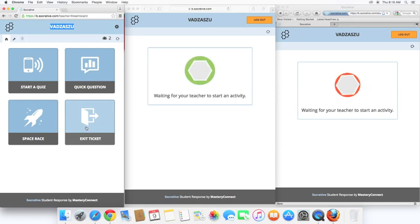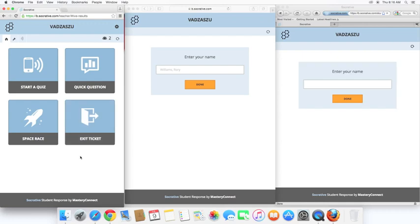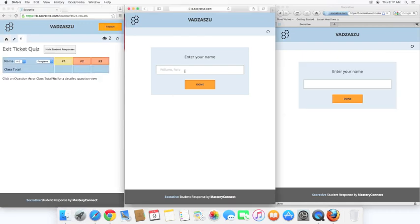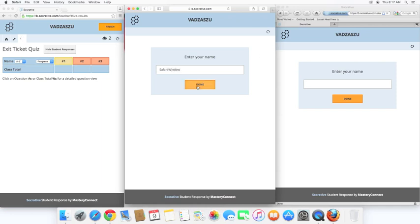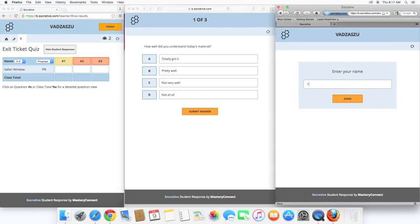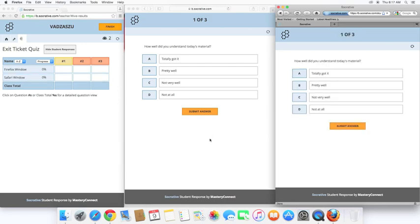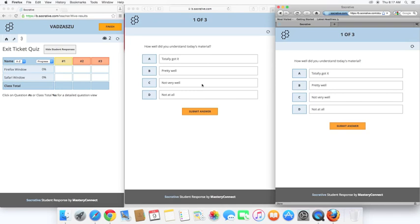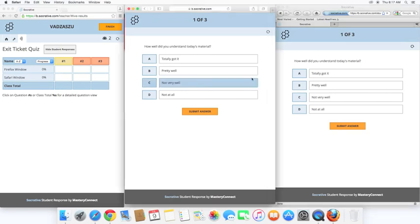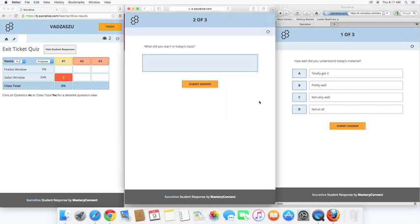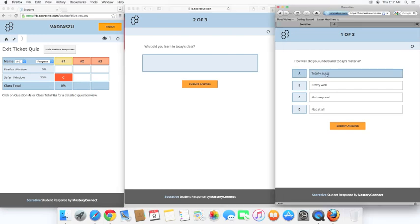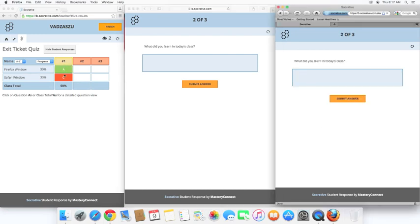So, let's start with Exit Ticket. It asks you to put in the student's name, and immediately it pops into the teacher's view. Okay, so the first question, as you see, I didn't program this at all. This is just built in the Socrative. How well did you understand today's material? So, the student gives their honest opinion on how they understood it. They hit Submit Answer, and as you see, it's pretty instantaneous on the teacher's side.